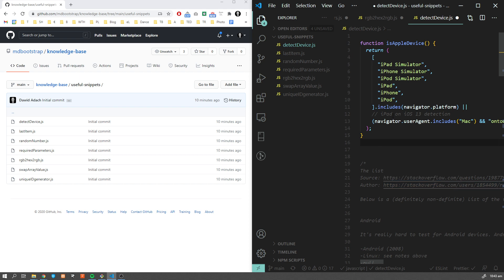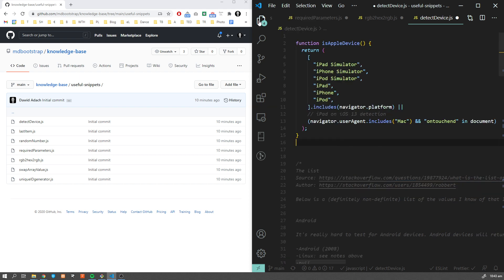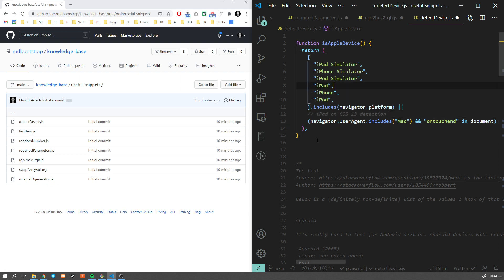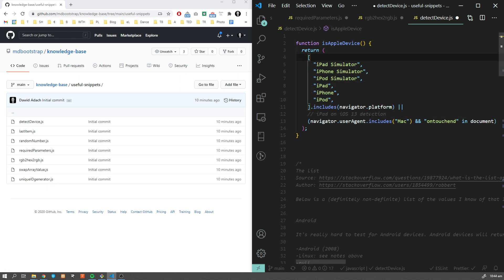Here you can see the function called isAppleDevice. This one is meant to recognize whether the device used to browse our website is an Apple device. Obviously I'm here on Windows, so I should get false.